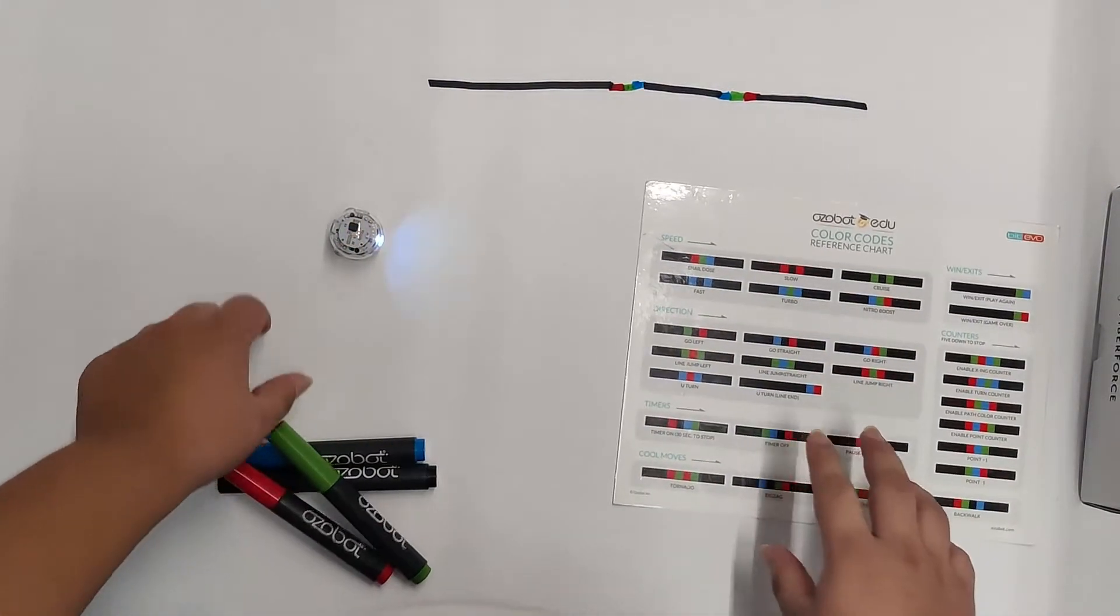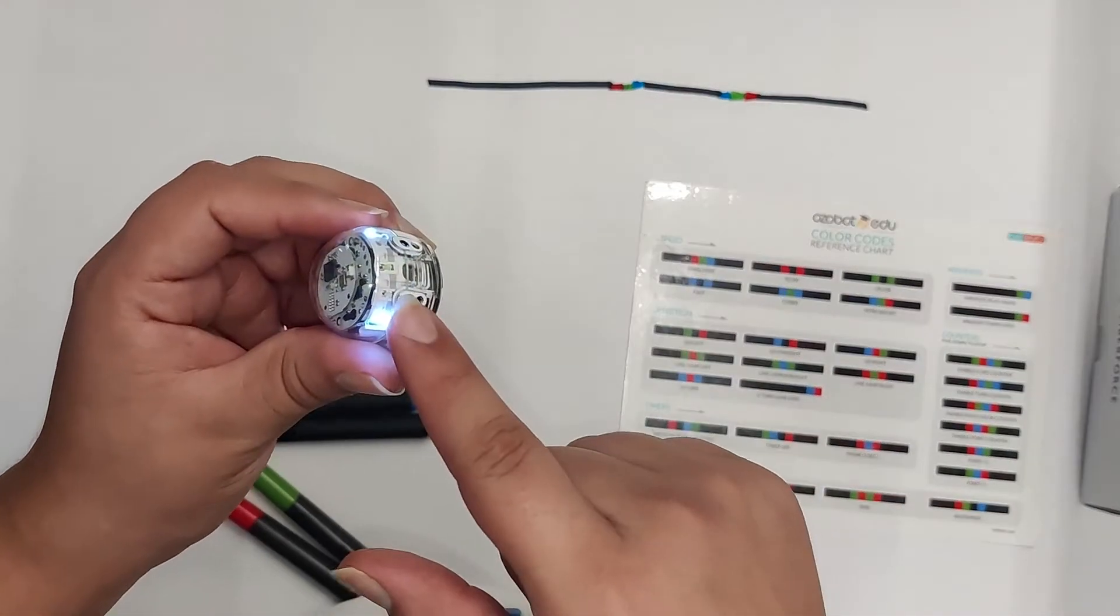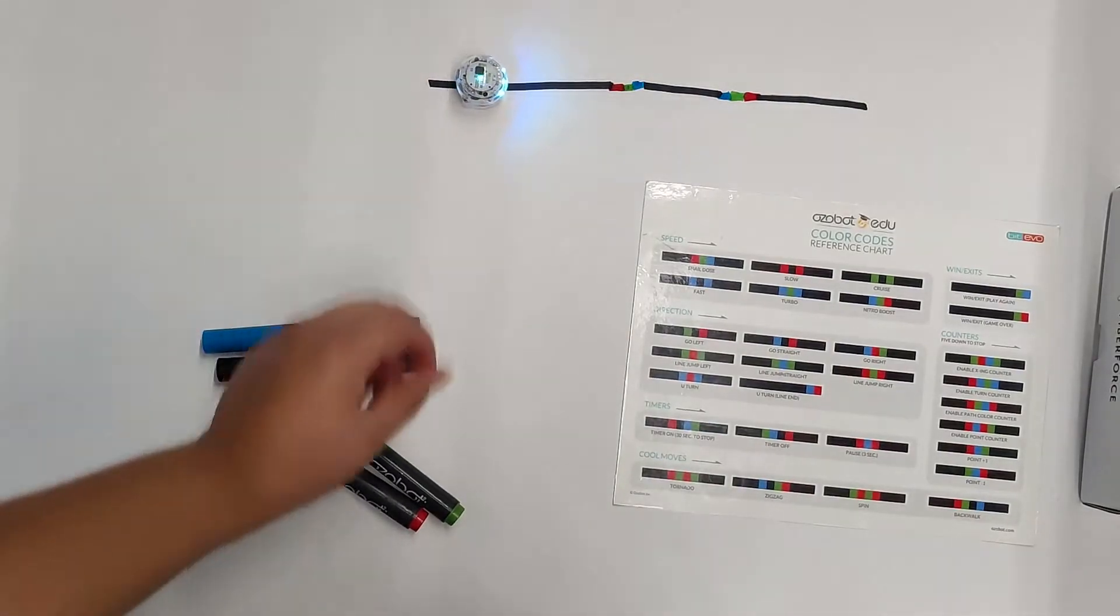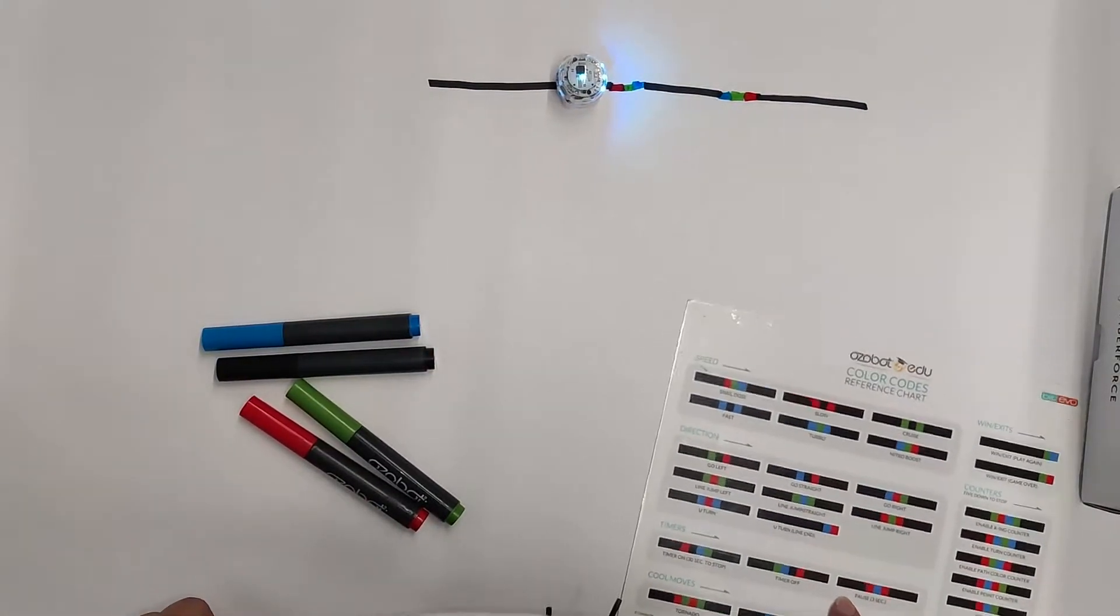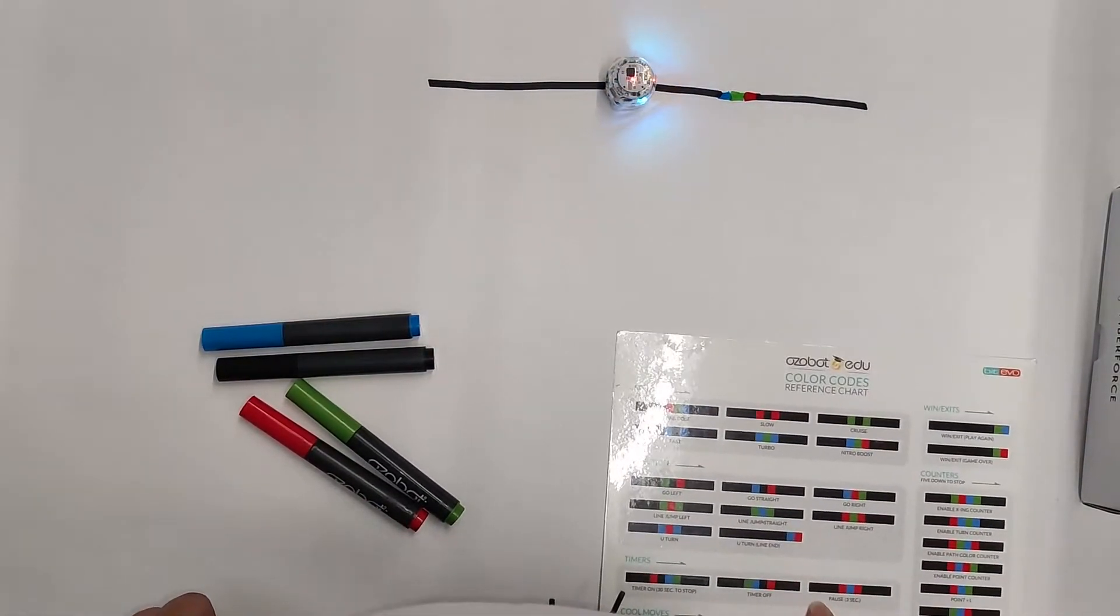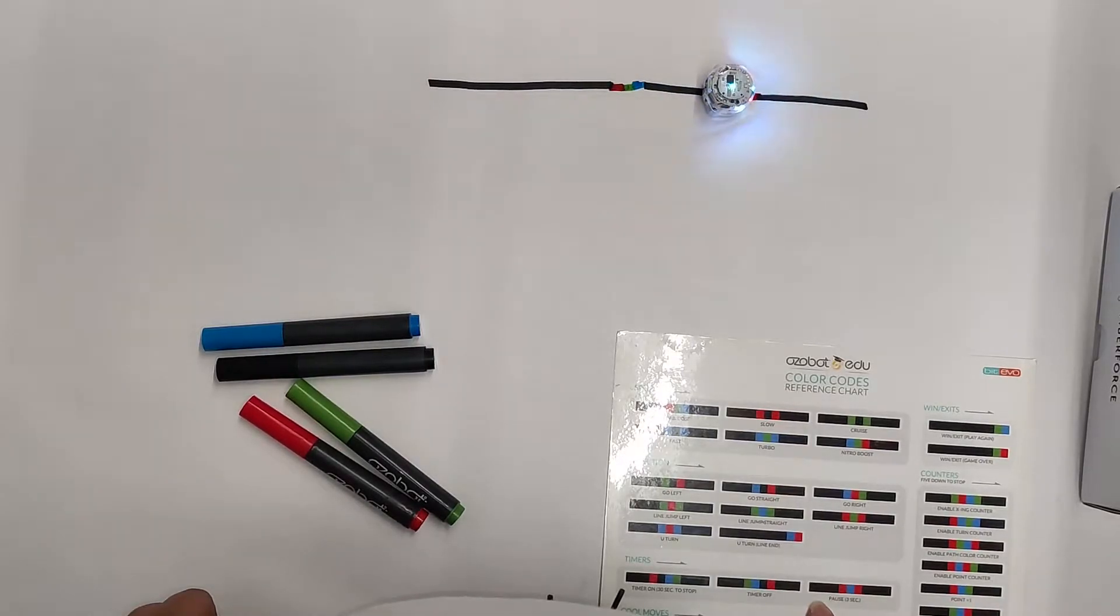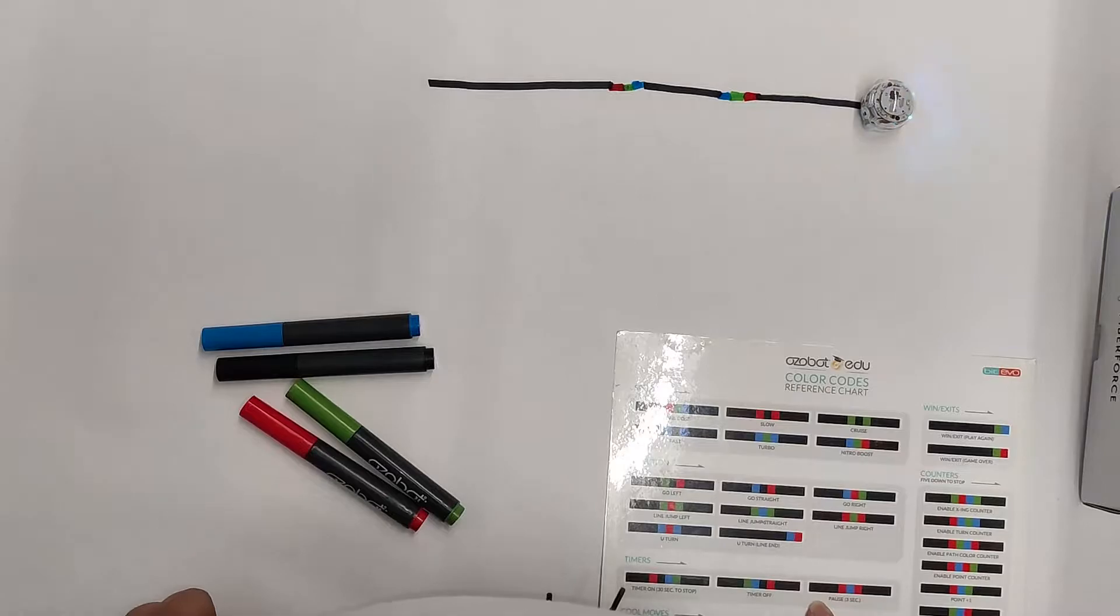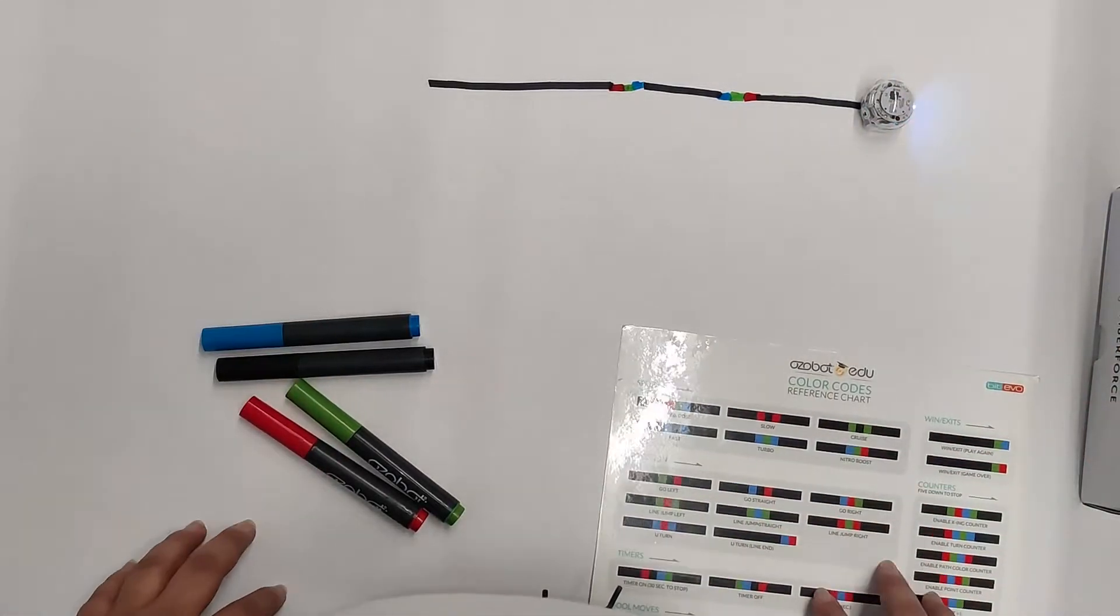All we have to do now is put our Ozobot with the eyes facing forward right here. And then it will just start following the line. It will go slow, and then once it gets to our fast, it will go super fast. And then once it reaches the end of the line, it will stop.